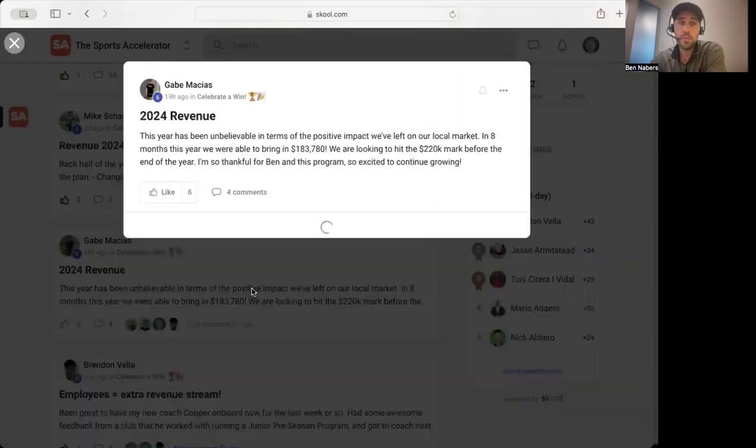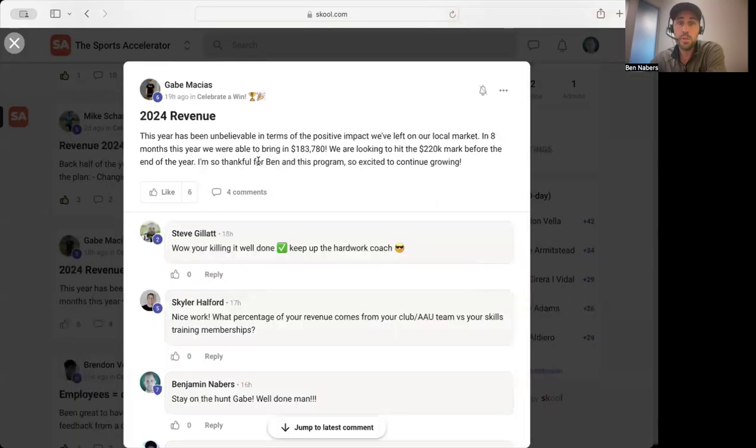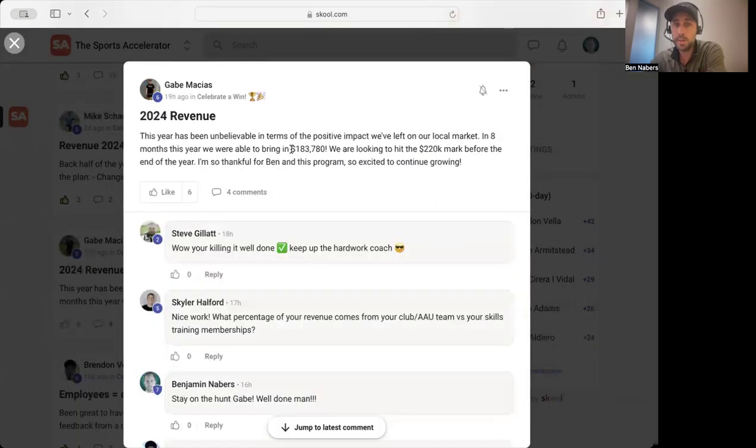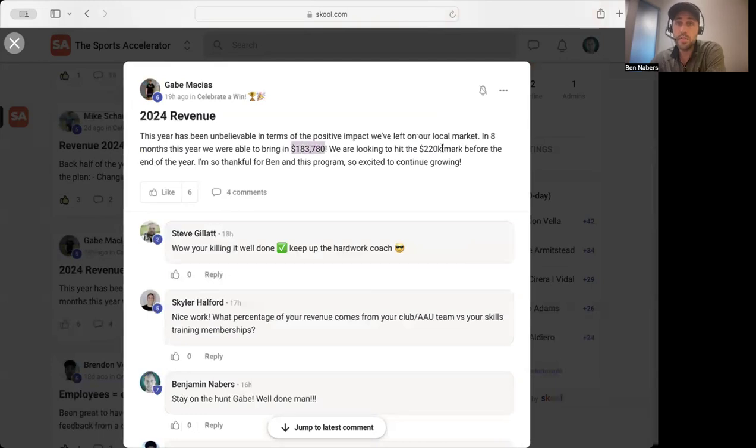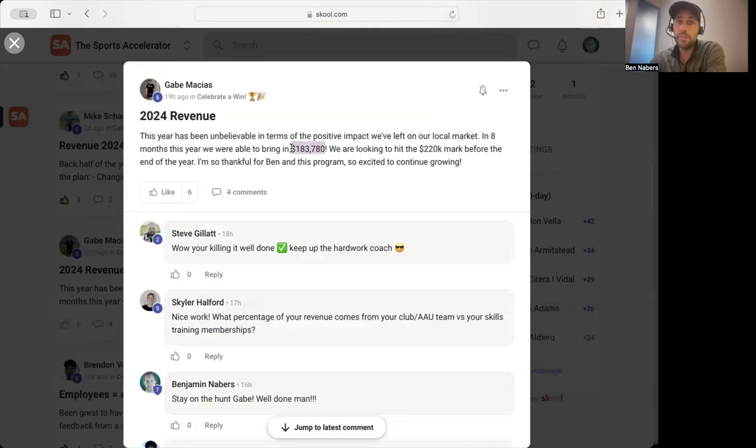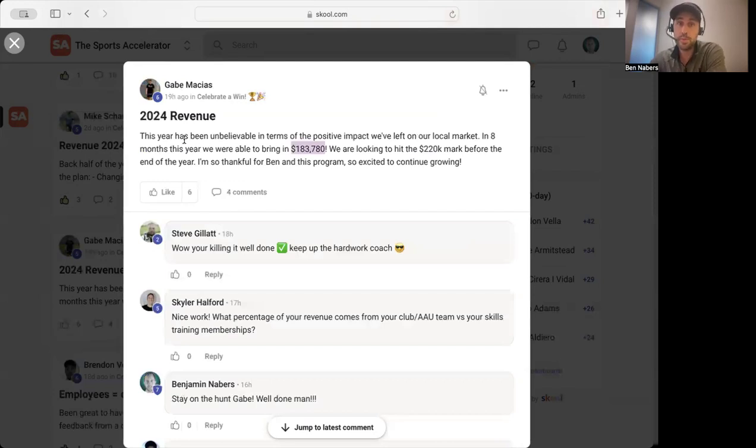This is also a really good example. This coach has already done 183,000 dollars. He's looking to hit 220 this year. So from January up until now, he's already done 183,000 dollars. This guy's been a part of our program for a while. He has shown up to a lot of the coaching calls that we've had. He's asked a lot of questions and he's really taken his business to a whole new level.